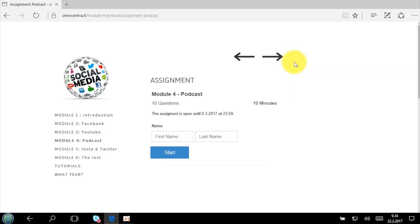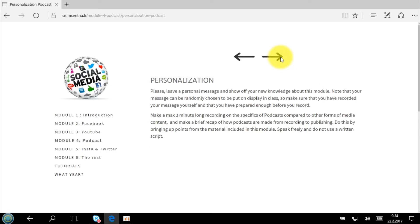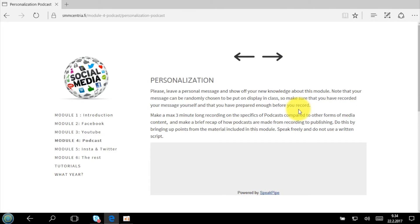As usual, there is an assignment — the same 10 questions in 10 minutes. Then we also have the personalization component where you record a short message about this module. Please keep in mind: I don't want you to make a review of the module. I want you to make a recap — meaning I want you to explain the contents of the module: what it talked about, what you learned, and what the key points of knowledge and information were.